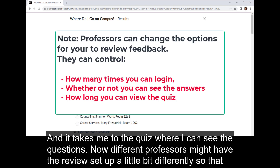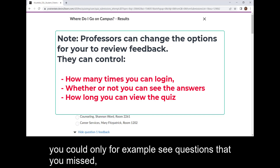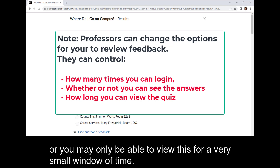Now, different professors might have the review set up a little bit differently, so that you could only, for example, see questions that you missed. Or you may only be able to view this for a very small window of time.